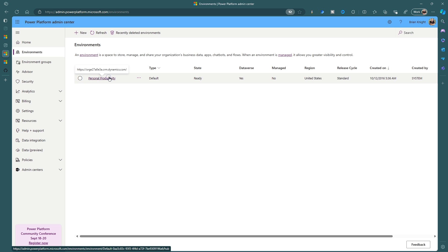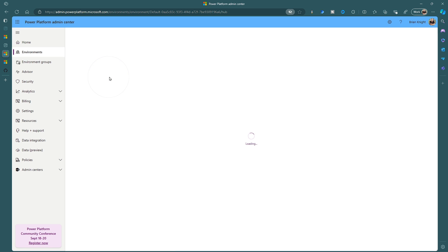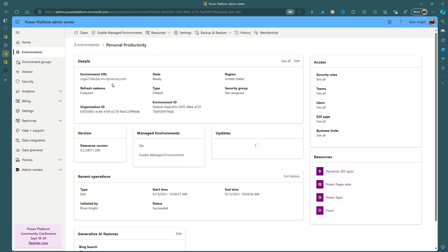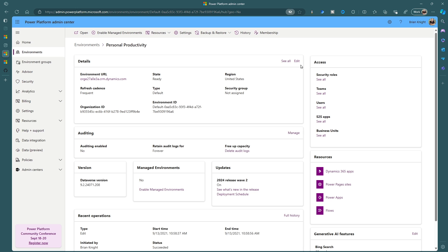So what you're going to want to do is select this environment whatever your default environment is and this default environment is your junk drawer for your company. It contains all the rubbish that you have at the company, all the apps and things that are not really meant for enterprise use. It should be meant for individual or small team usage.